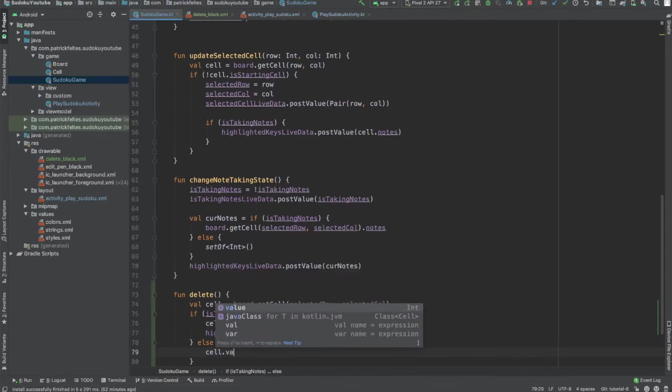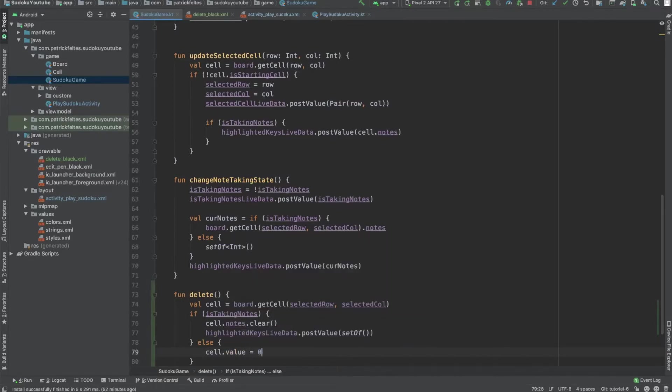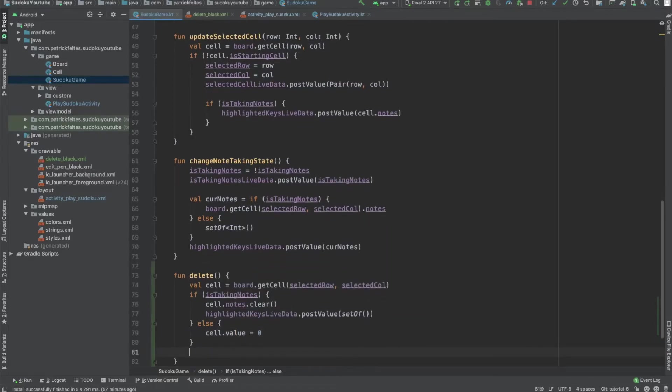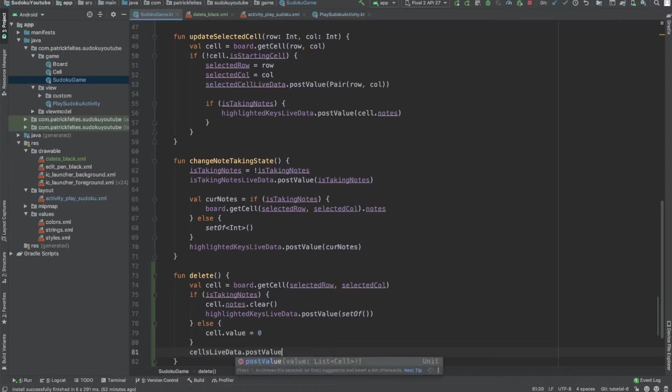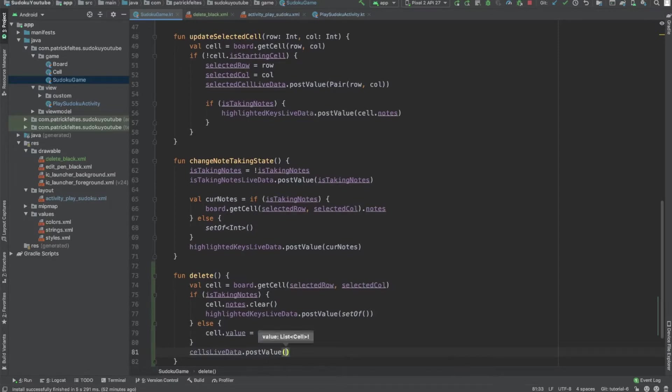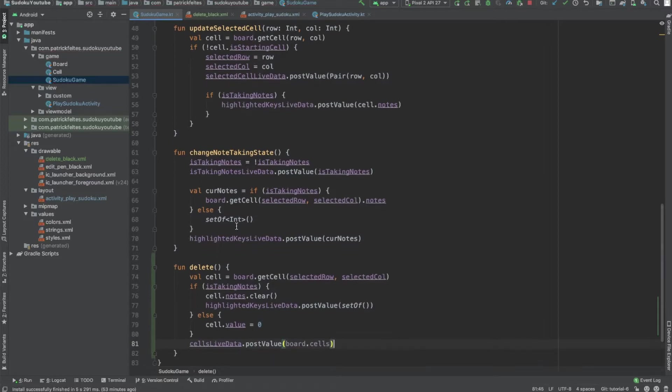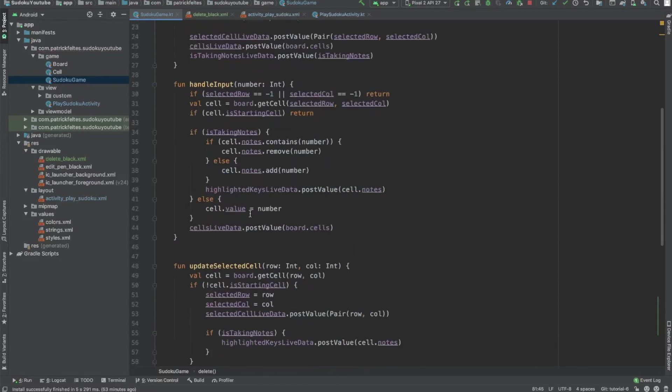And then if we're not taking notes, what we're doing is changing the cell value. So we'll just set that to zero. And then, of course, we still need to post the new cells to the UI. Otherwise, nothing will change. Like our back end will look different than the front end, basically. So post all the cells. And that should be it for the changes we need to make. So let's run this and see what happens.